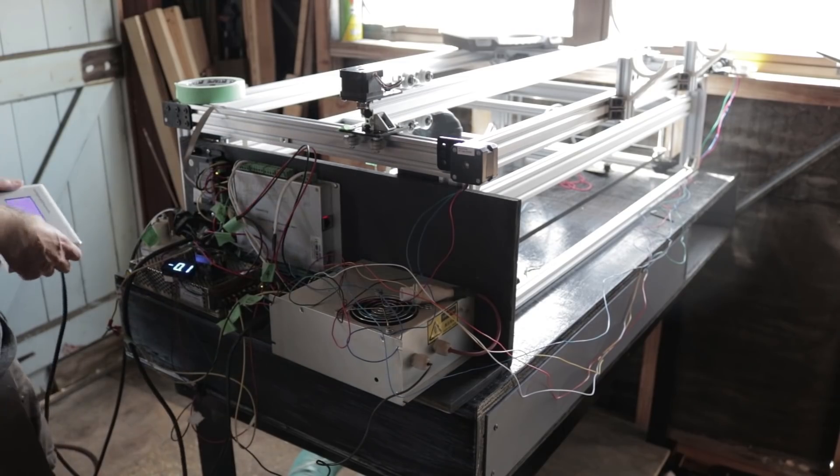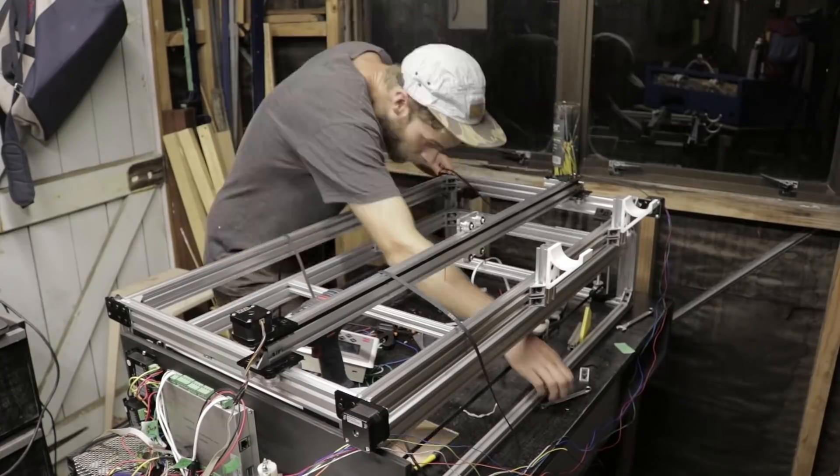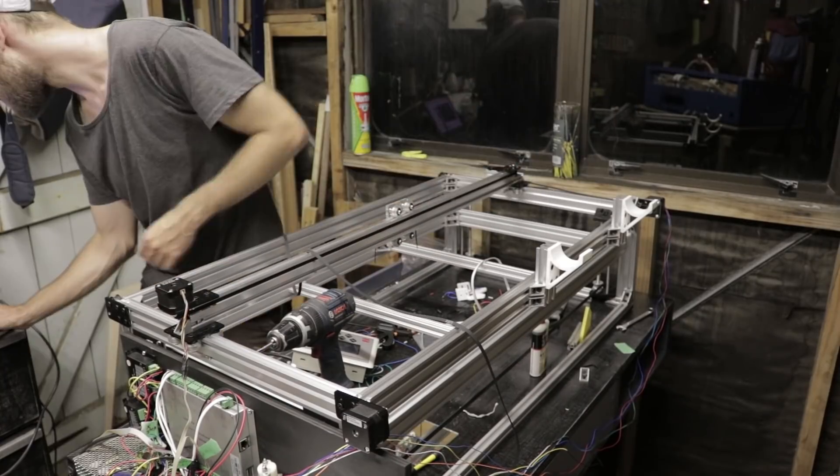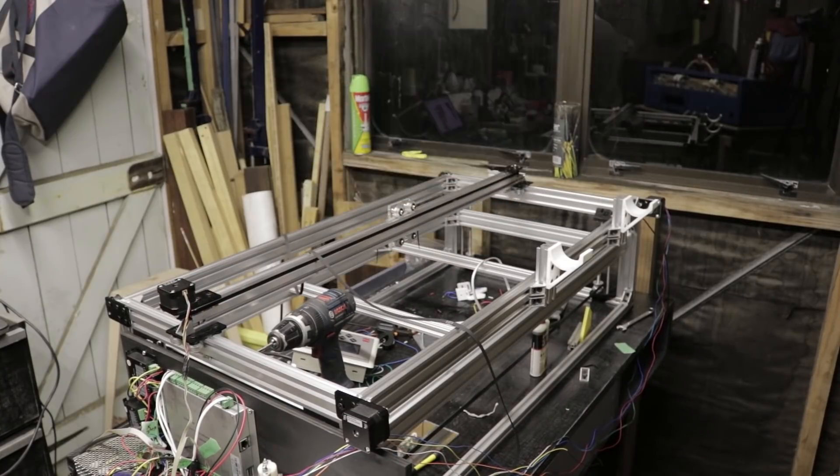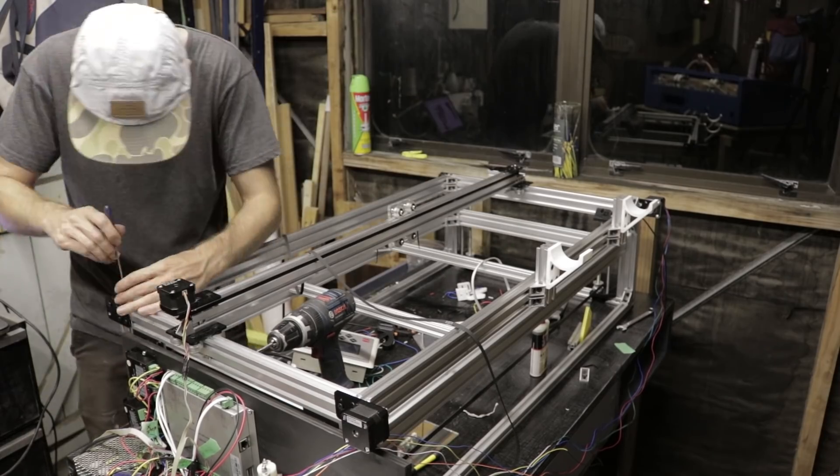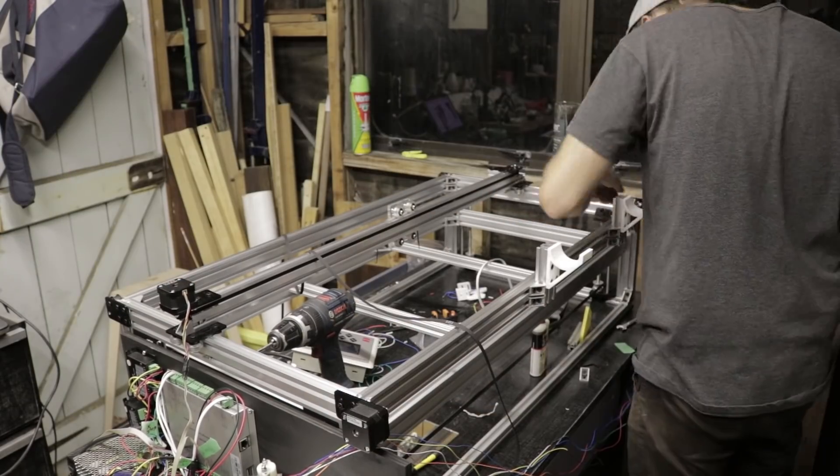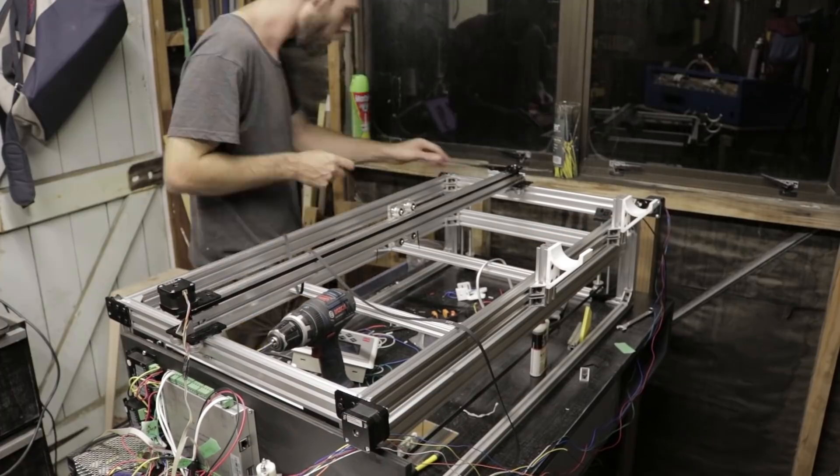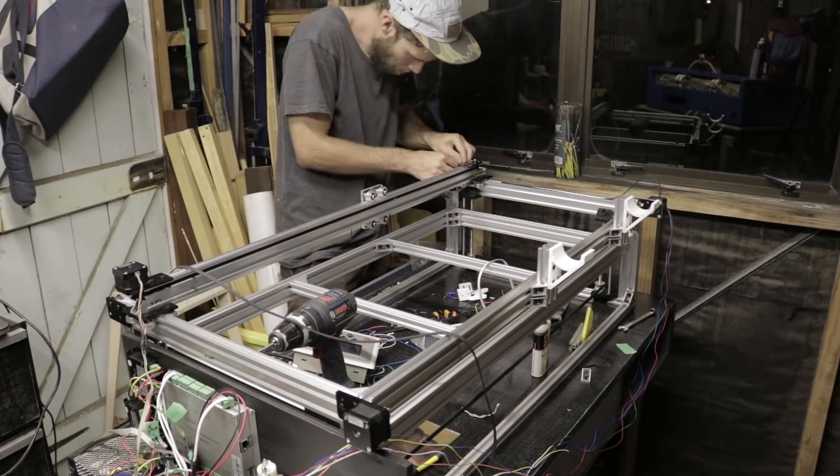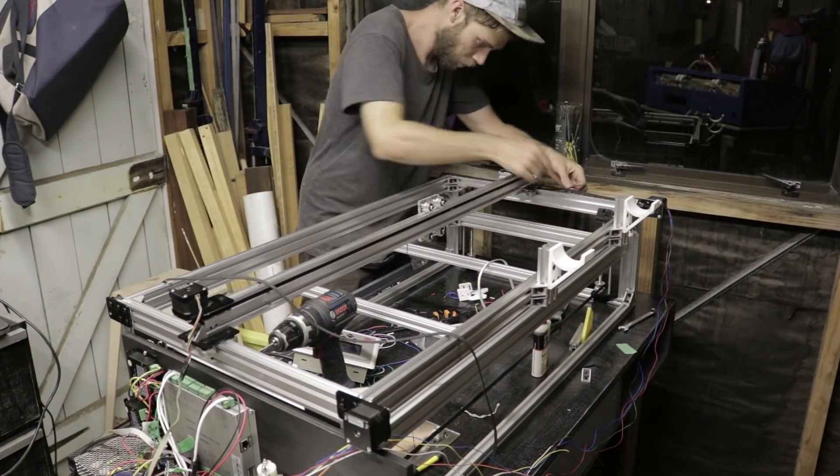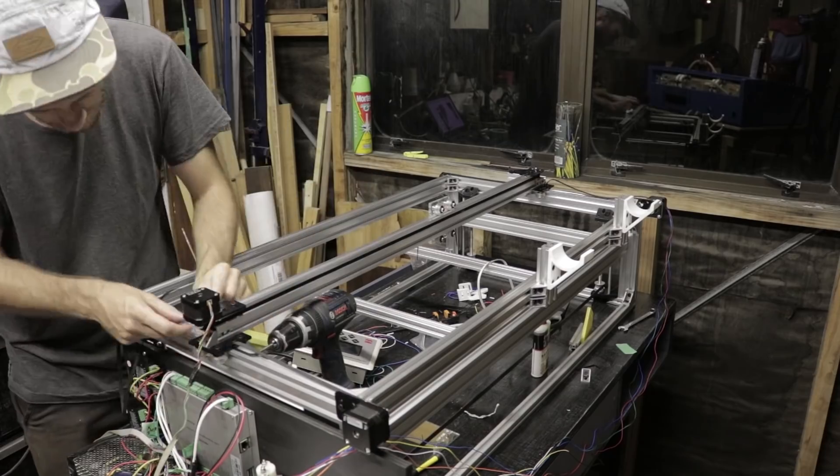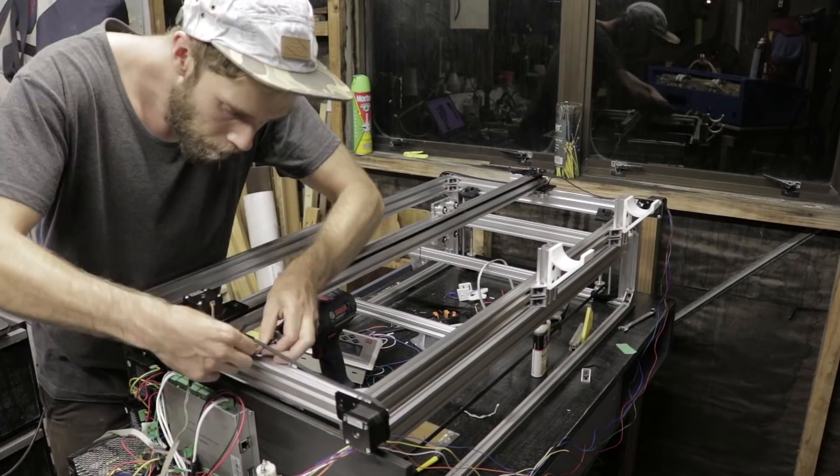Once everything was connected, I wanted to get the axes driving around, so I fitted the 6mm wide GT2 timing belts, which are a little narrow for this application, and I also had to go around and file off some of the corners of the aluminium profile, as they were still snagging the belt slightly.